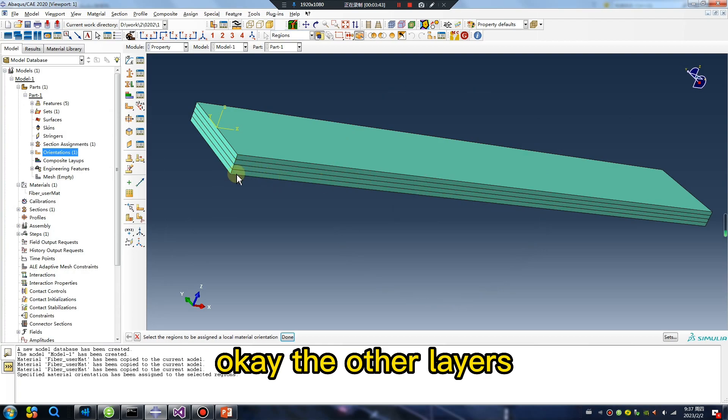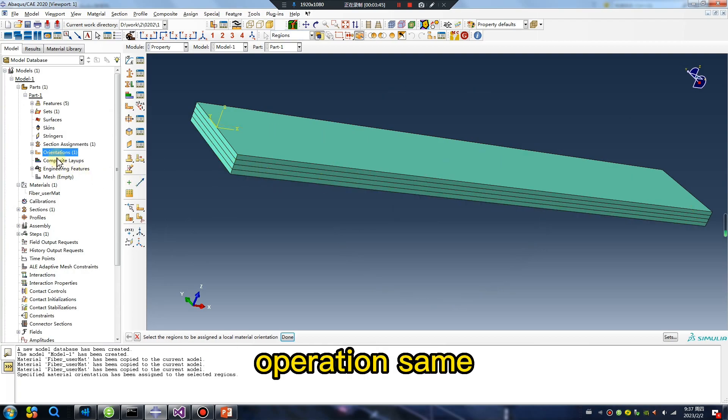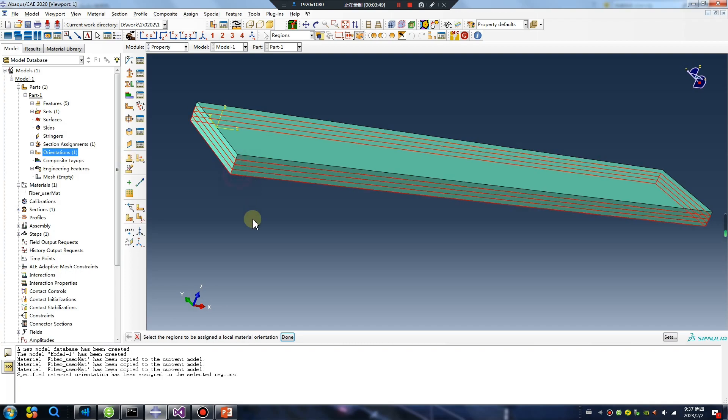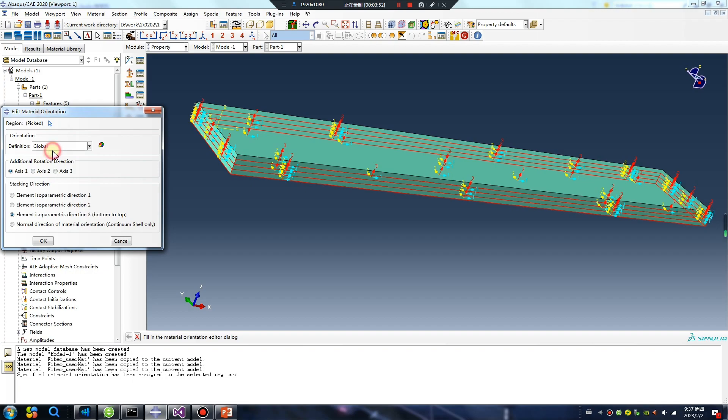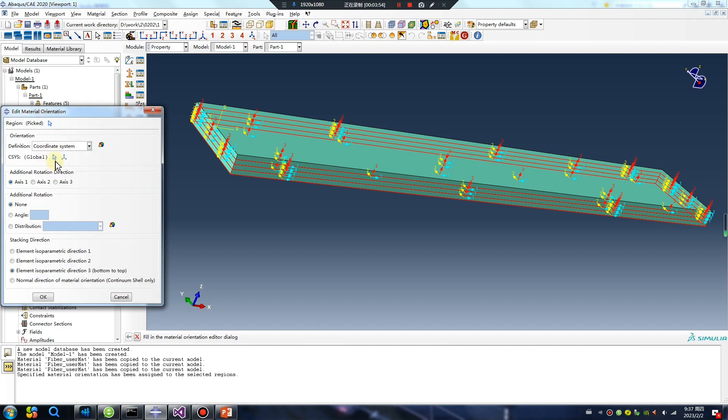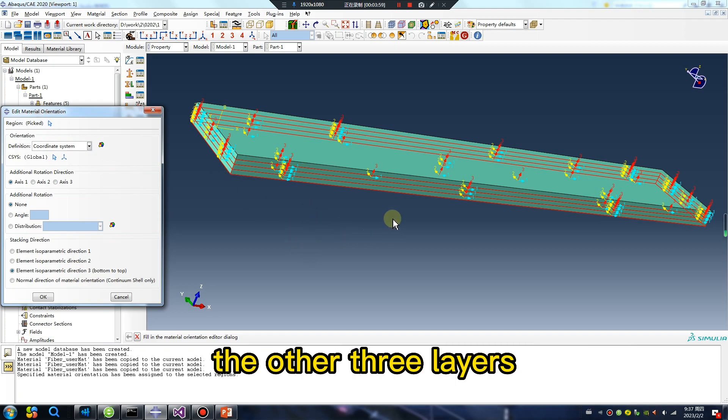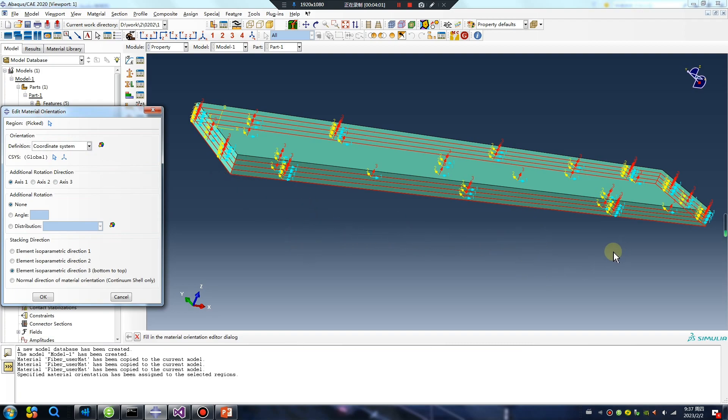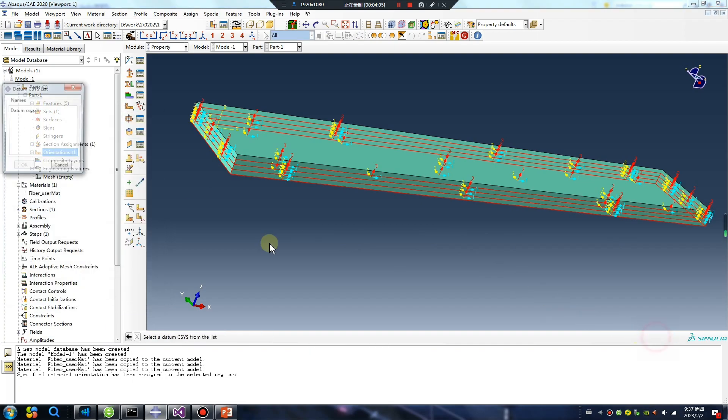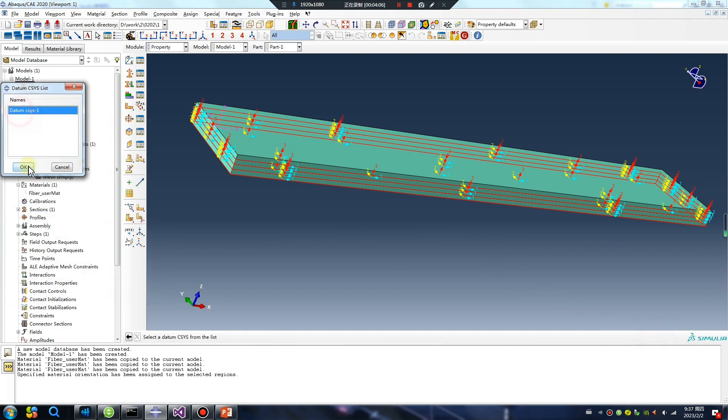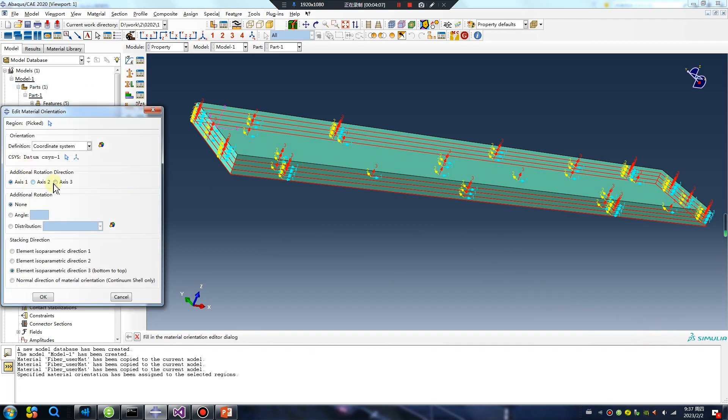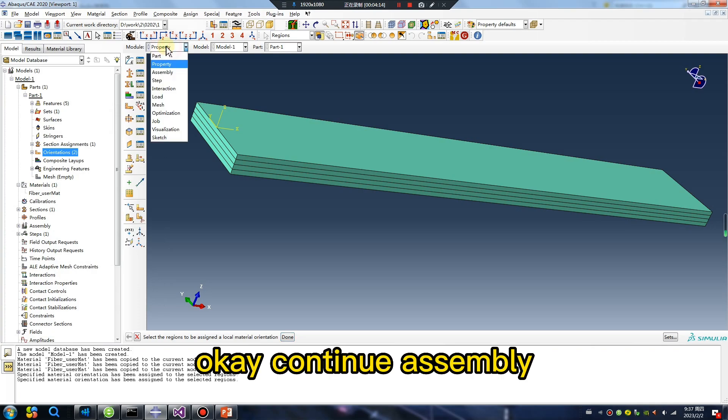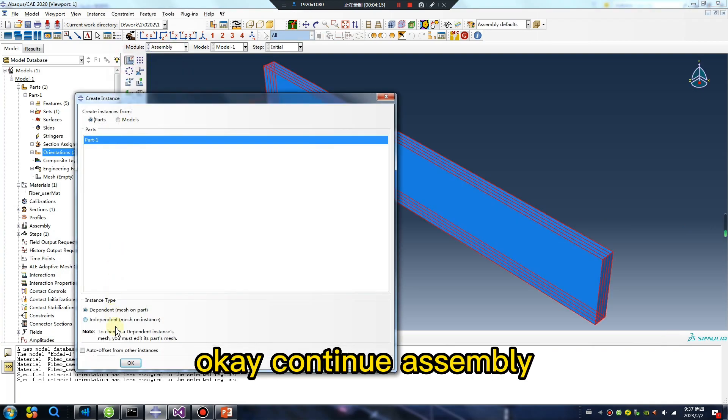The other layers operation same. I select the other three layers together. Okay, continue assembly.